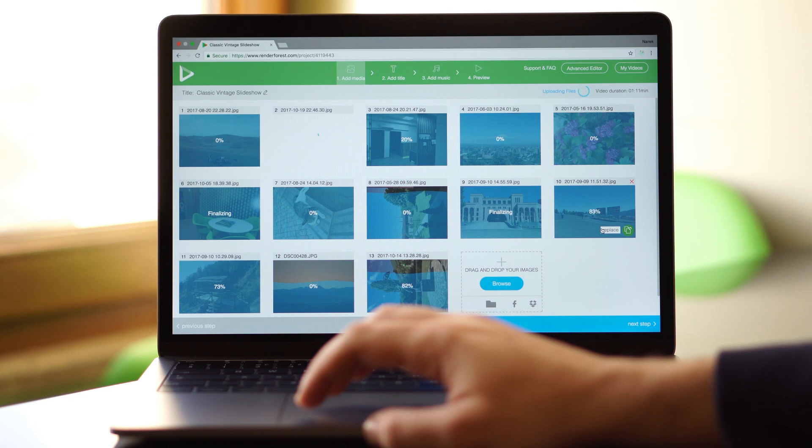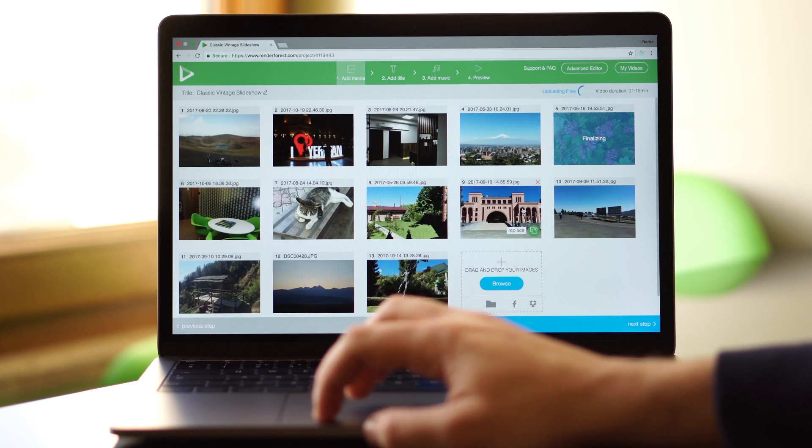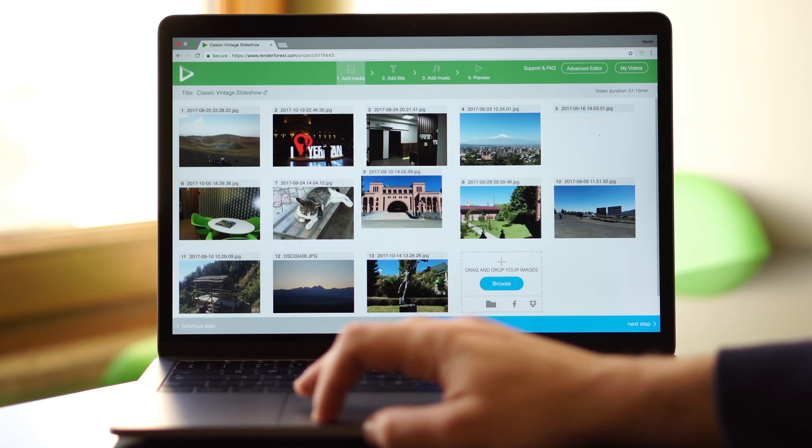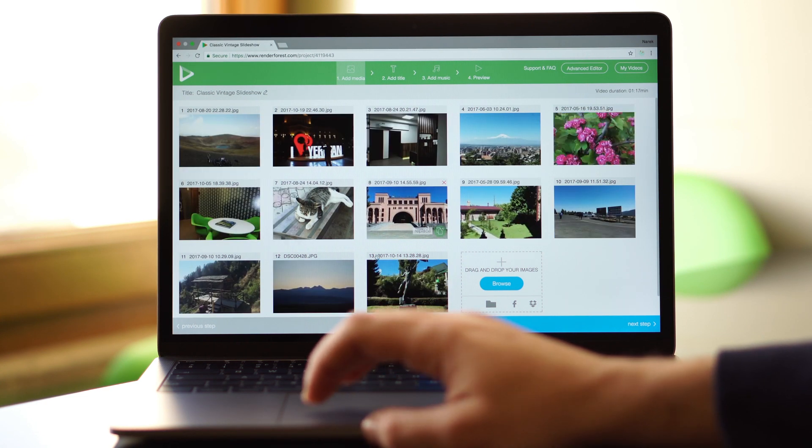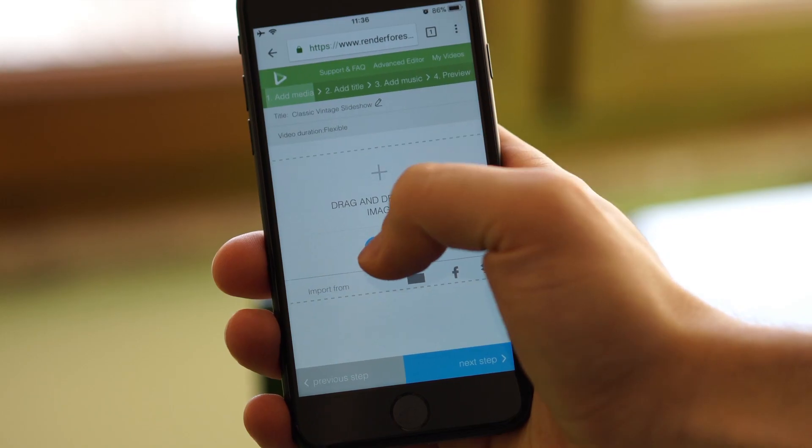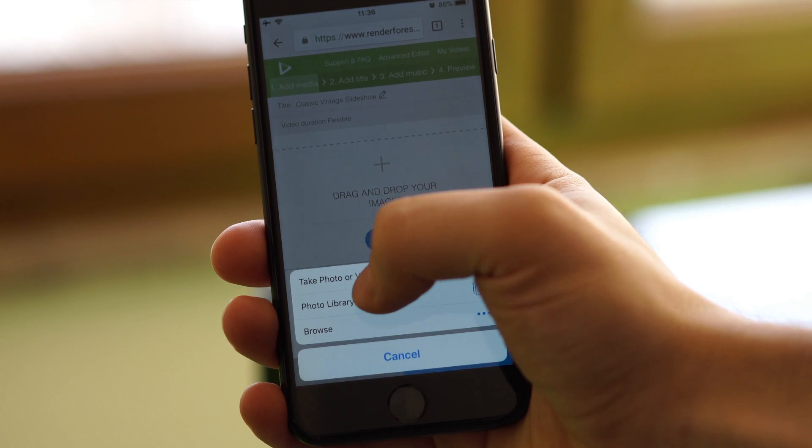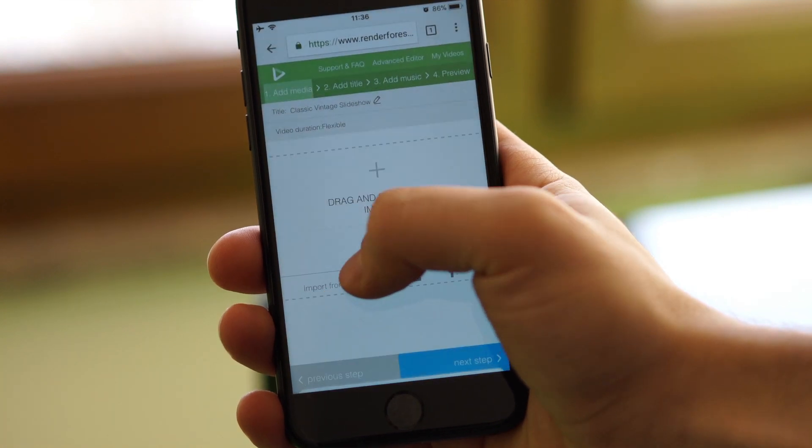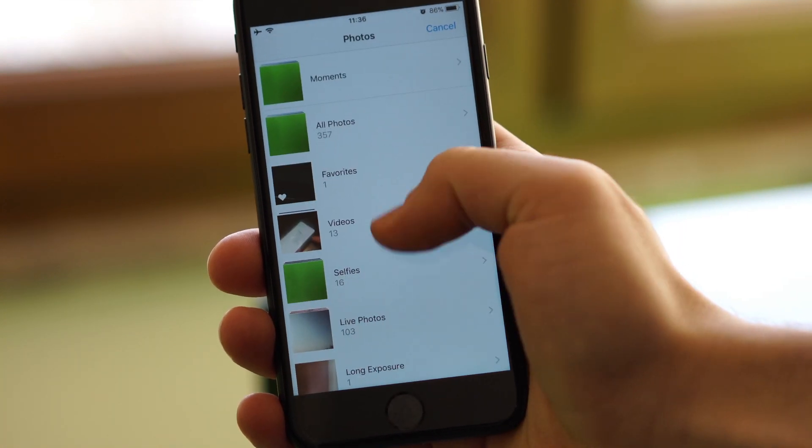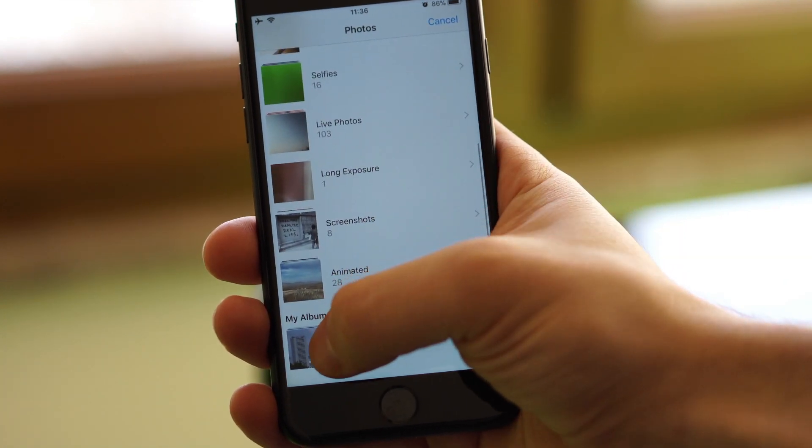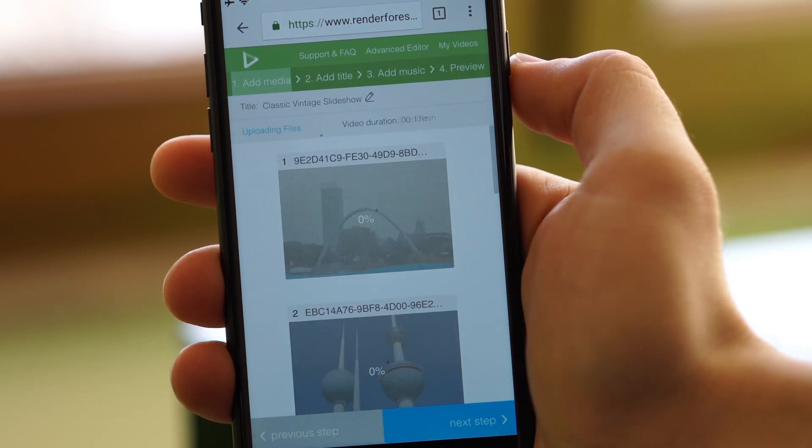You can rearrange positions or trim your videos. You can also create videos using your mobile device. Simply choose your media from your media library.